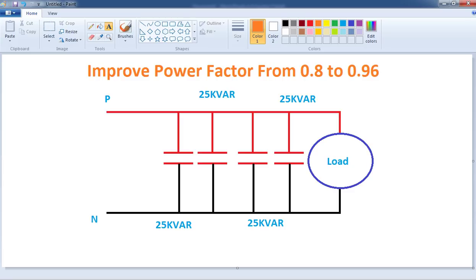Let's take a look at the steps. How do we get the power factor in this video? How do we get the reactive power compensation?